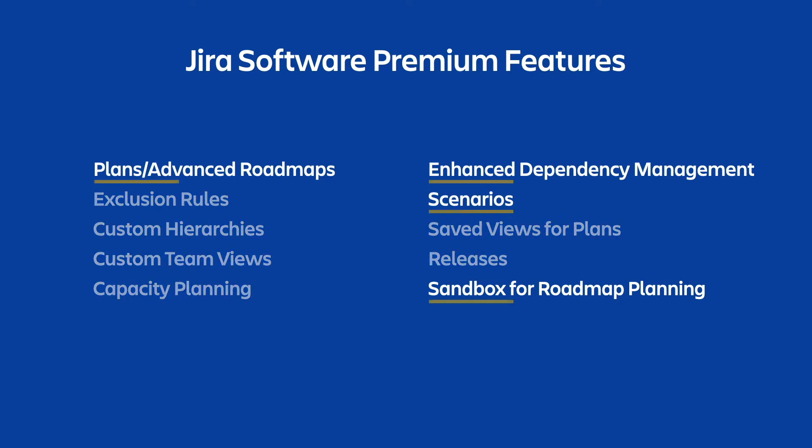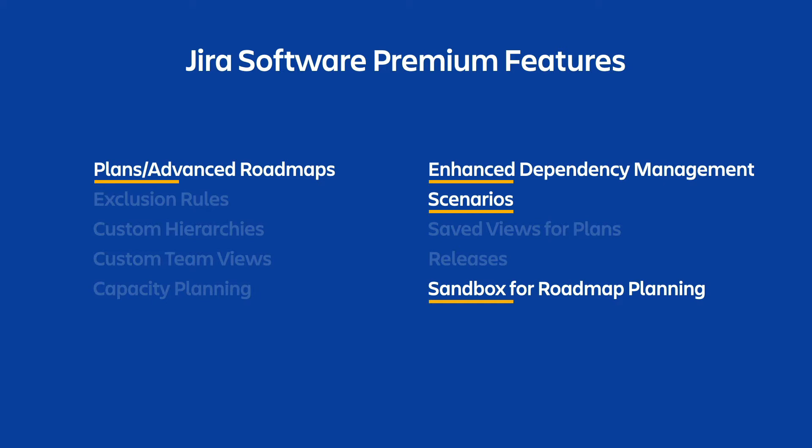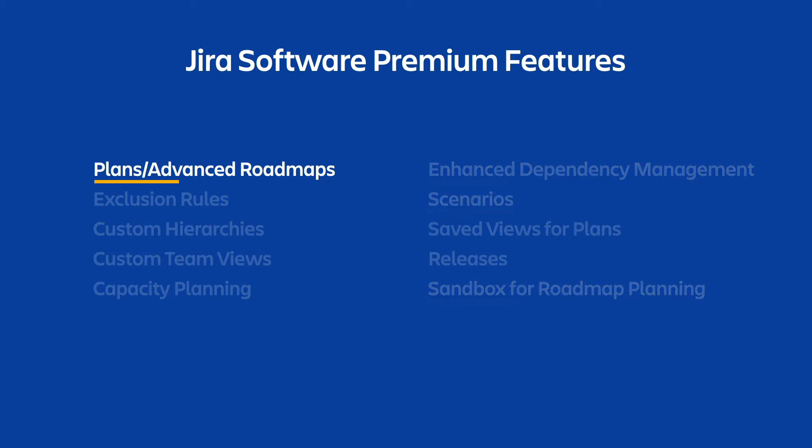We'll explore a few of these key features here, and dive deeper in future videos if you'd like to learn more. The first feature we'll explore is Plans, also known as Advanced Roadmaps.